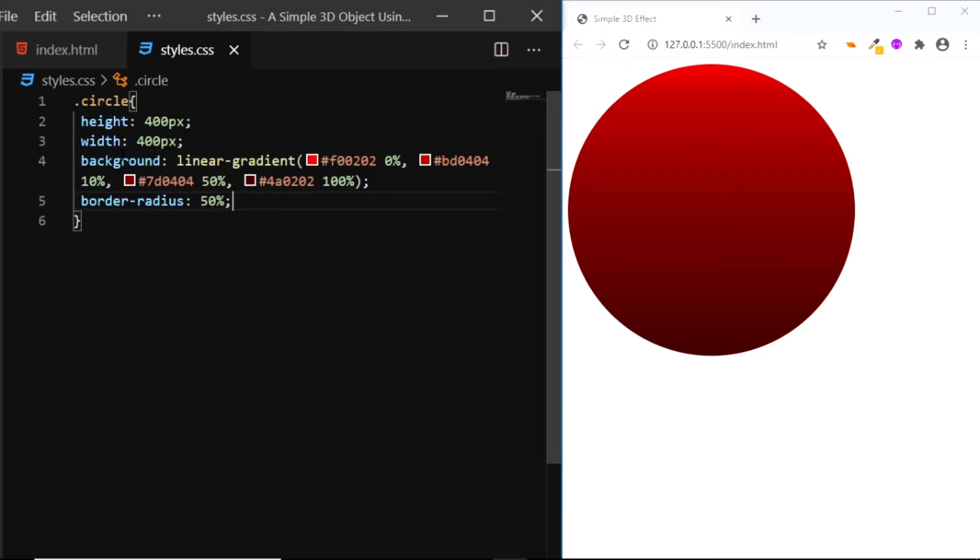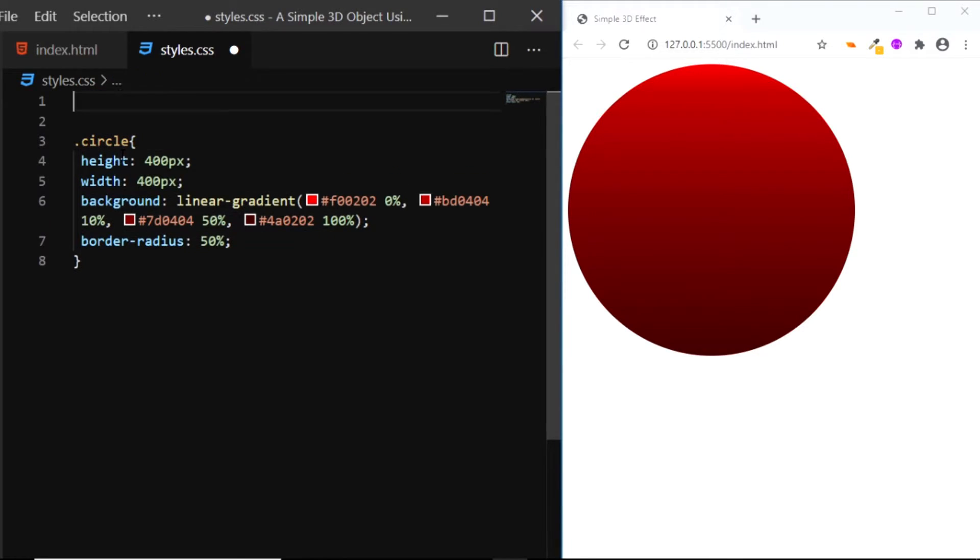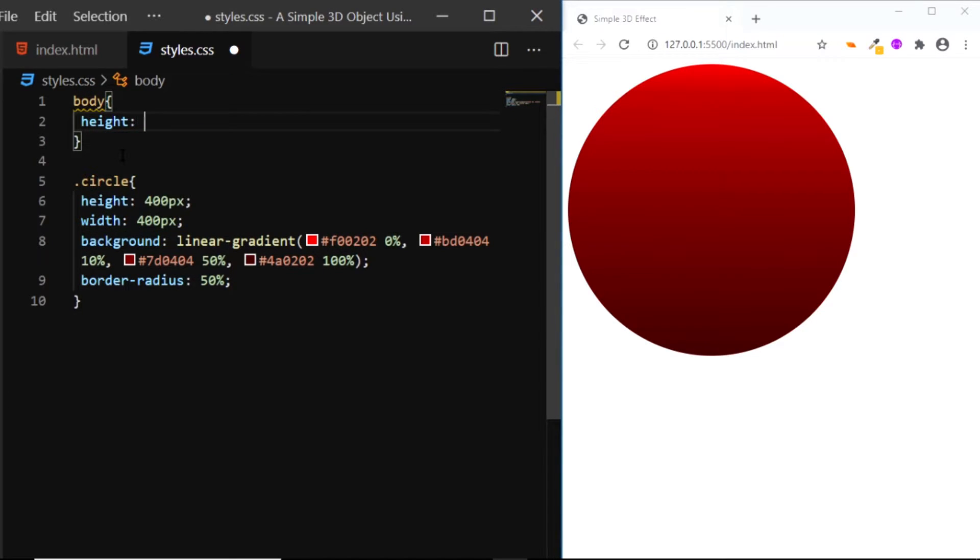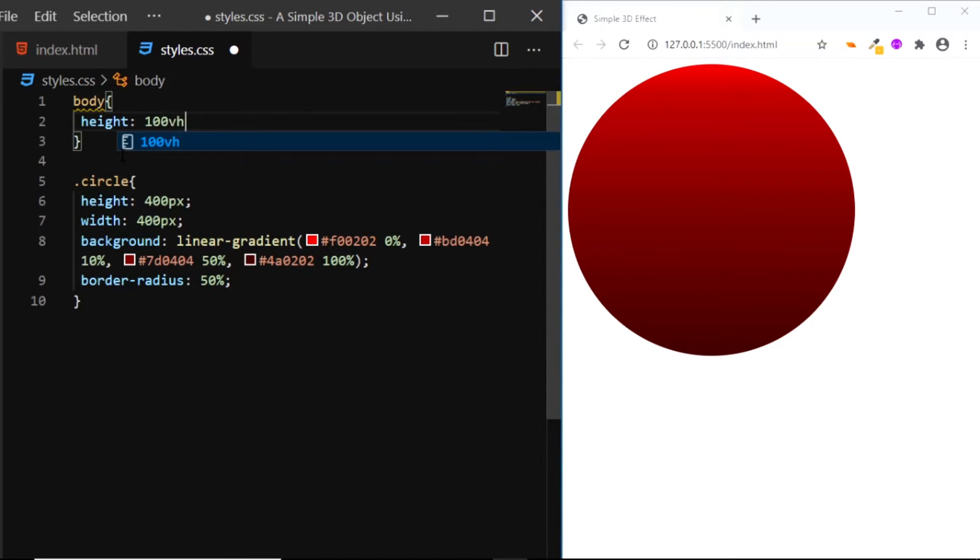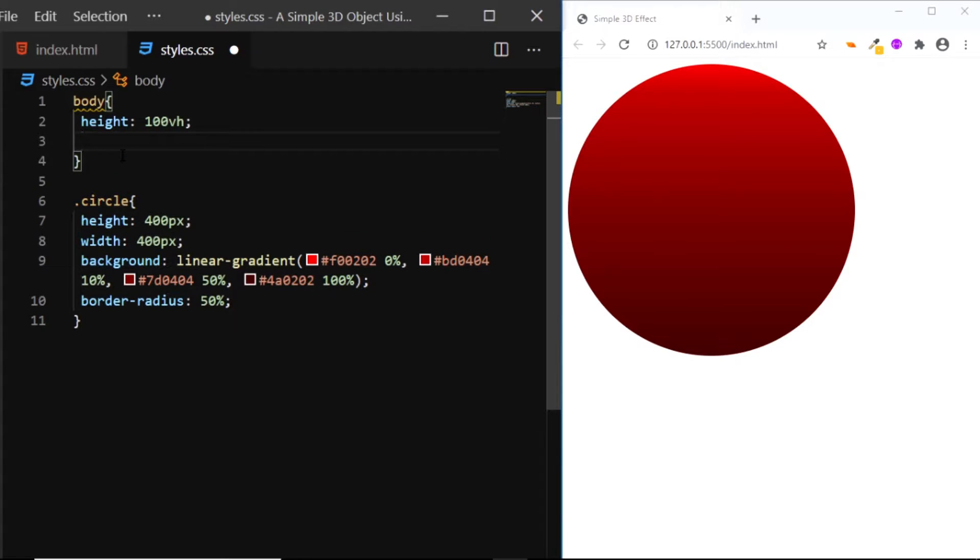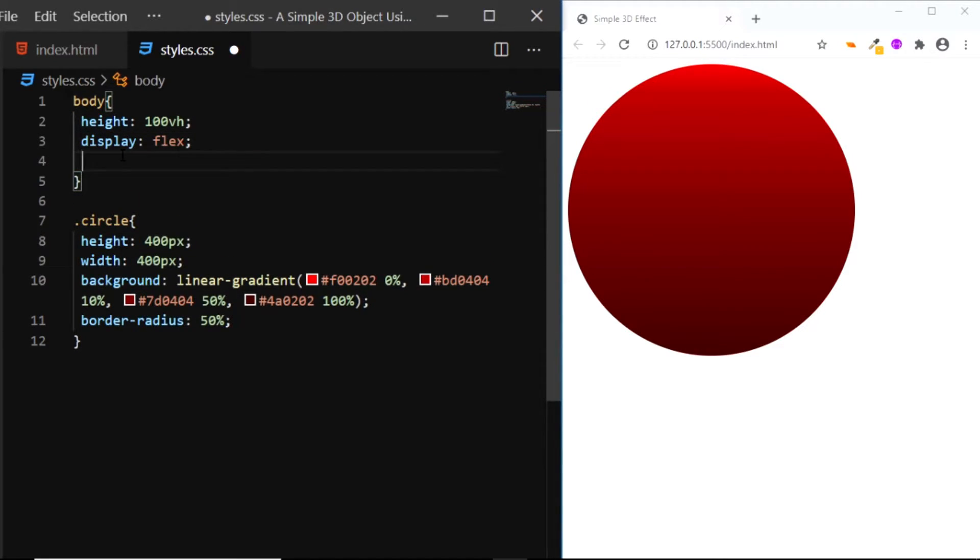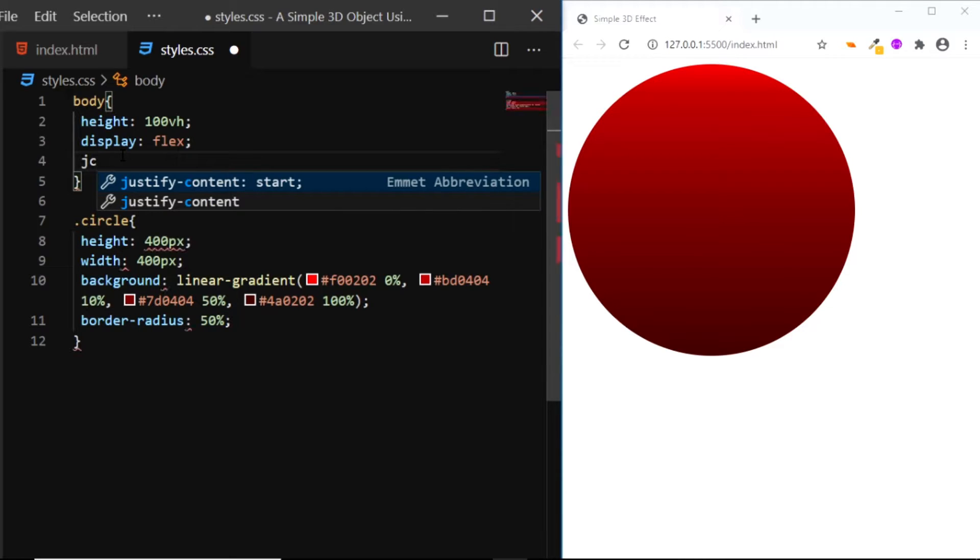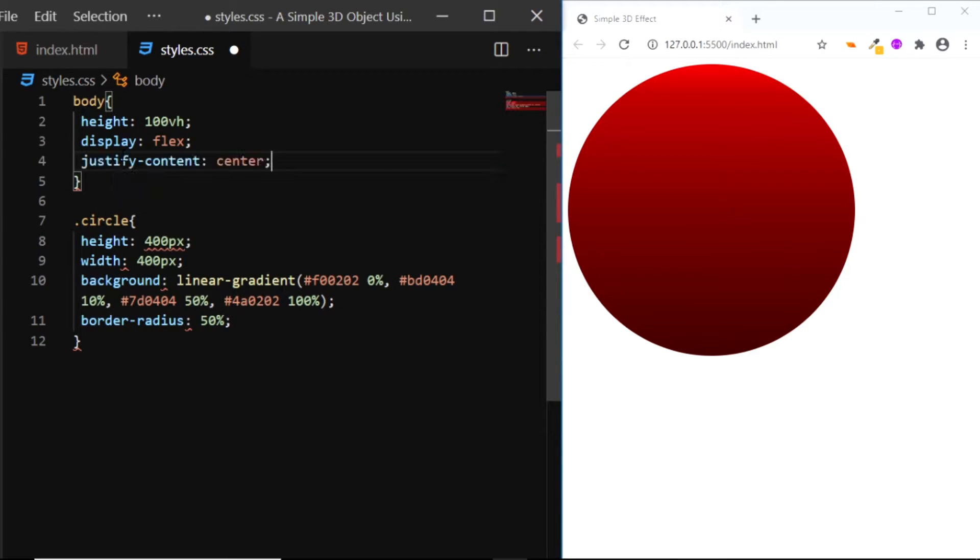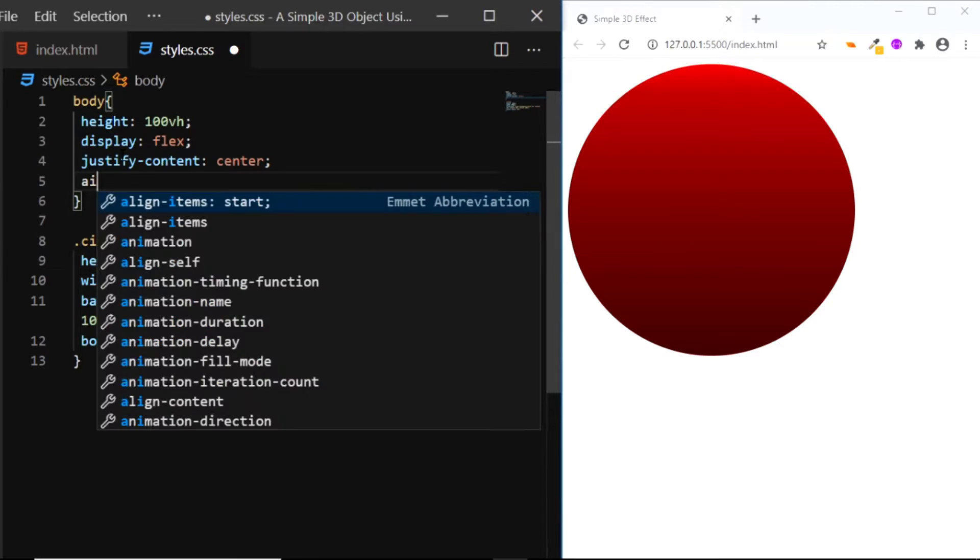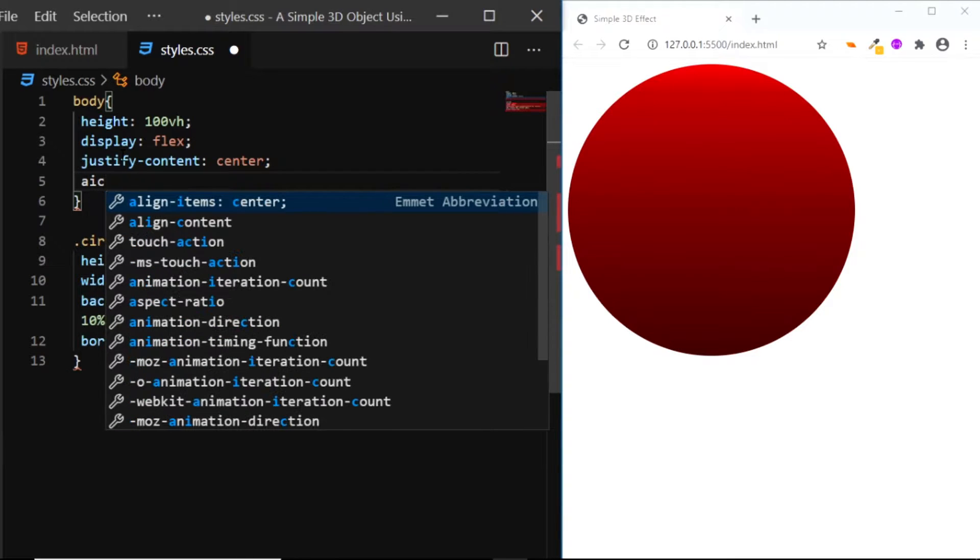Now let's vertically and horizontally center the circle on the document. So I'll give the body a few flexbox properties. First, I'll give it a height of 100vh, set the display to flex, set the justify-content to center, and align-items to center.